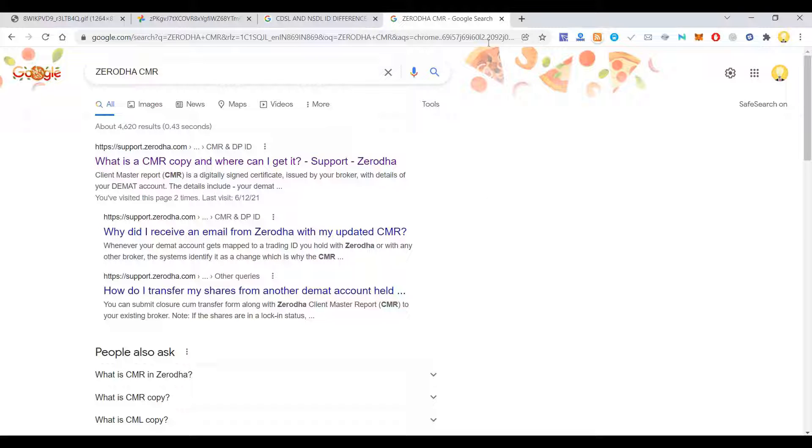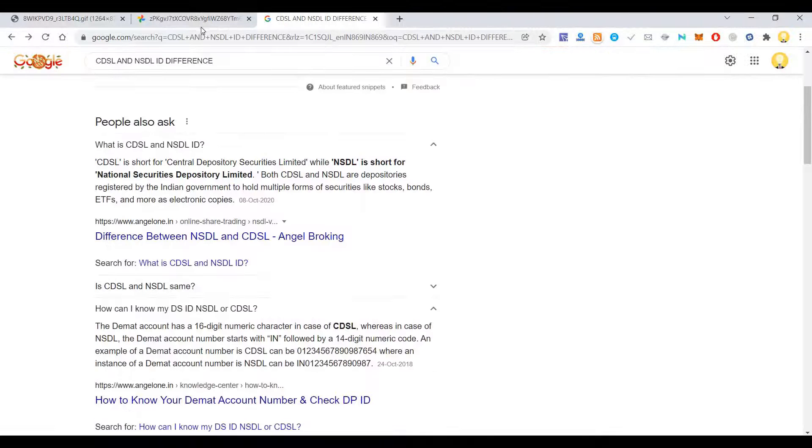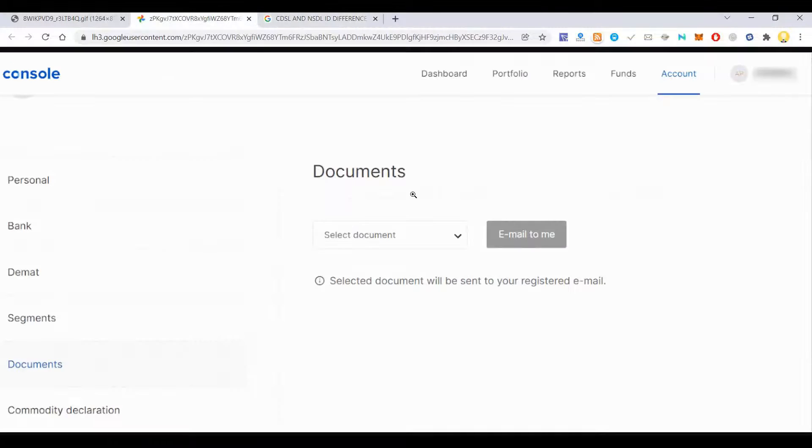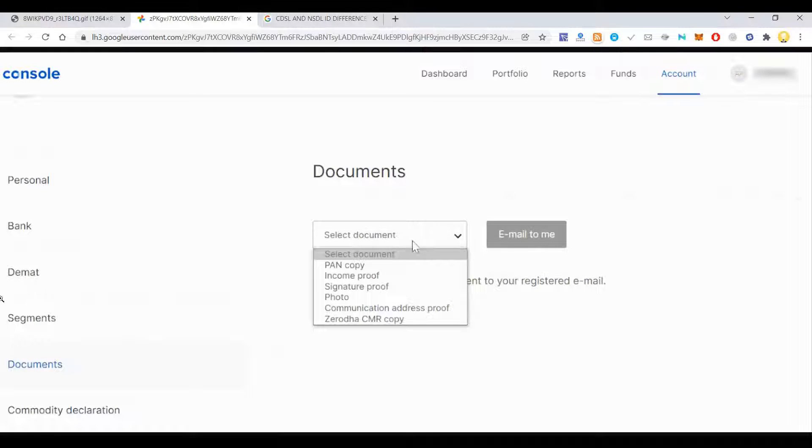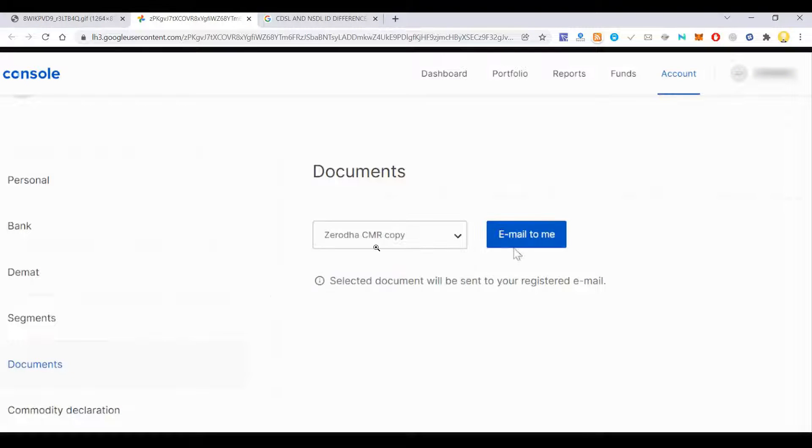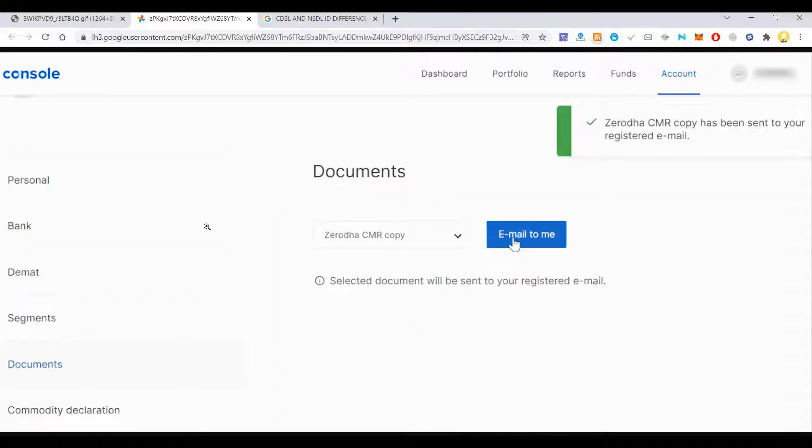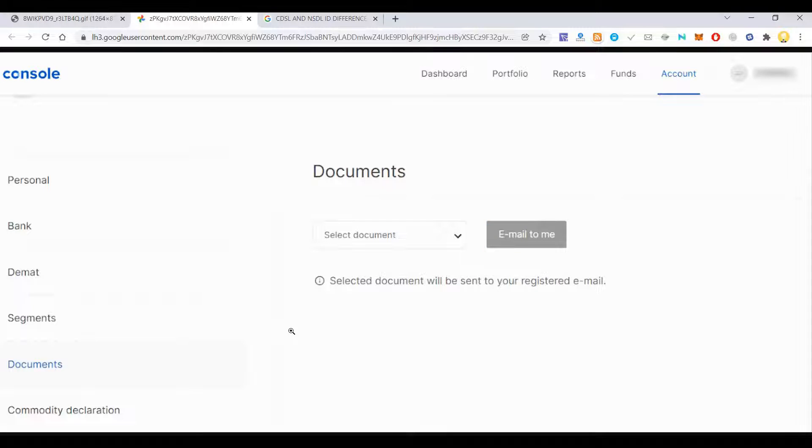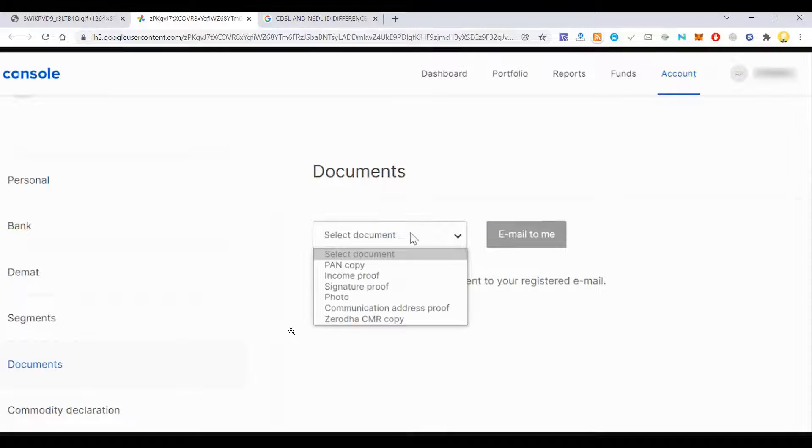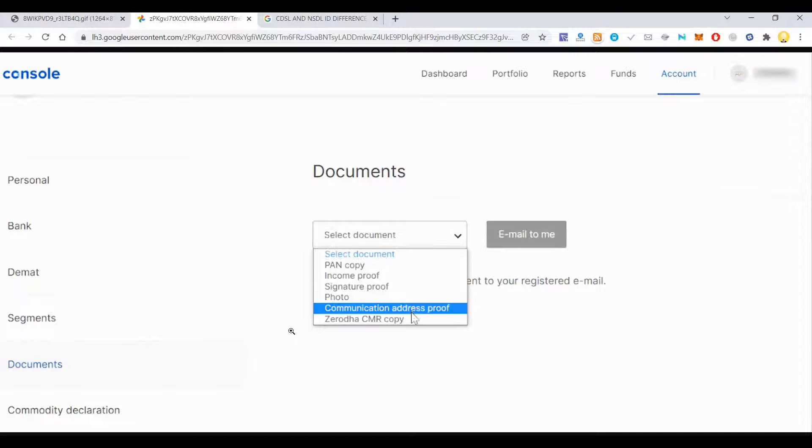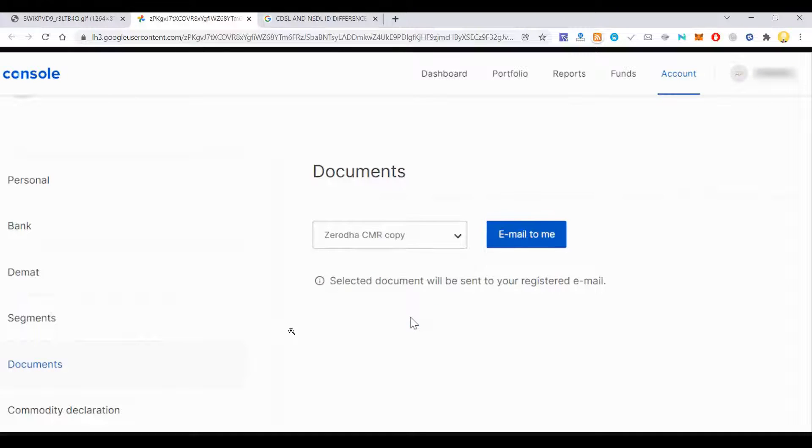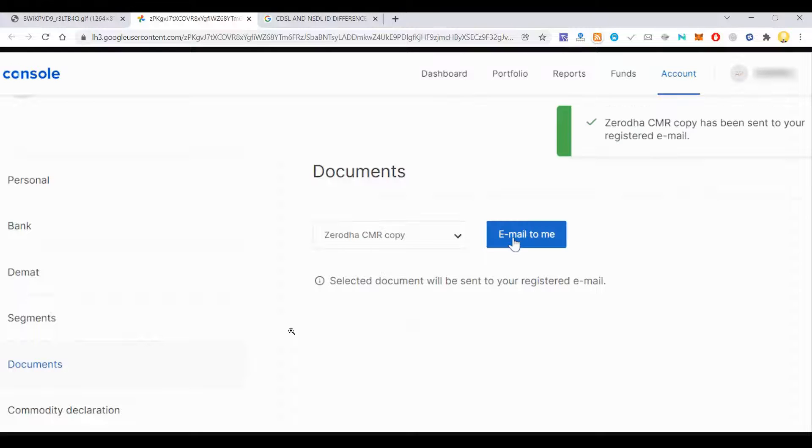In case of Zerodha, you go to account documents and download CMR copy. This will be emailed to you in your registered account. That way you can easily get that document and use it in platforms like GoldenPi or some other financial platform where you want to show the proof of your DMAT account.